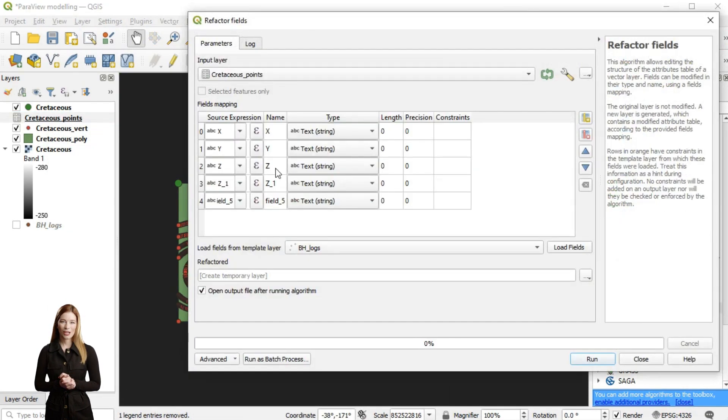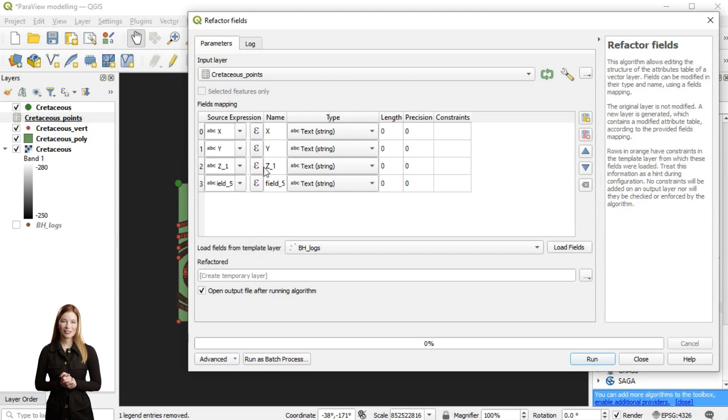So I still need to adjust the attribute fields using refactor tool from the vector table menu.